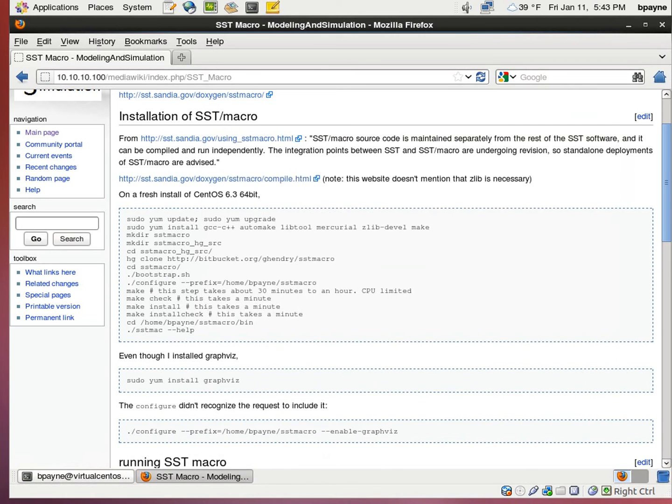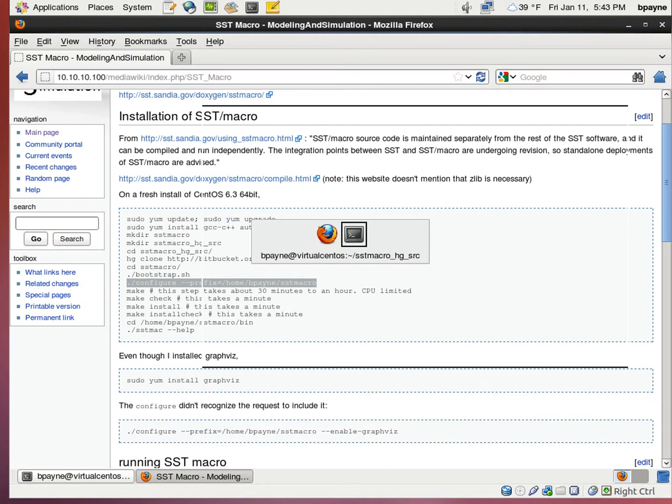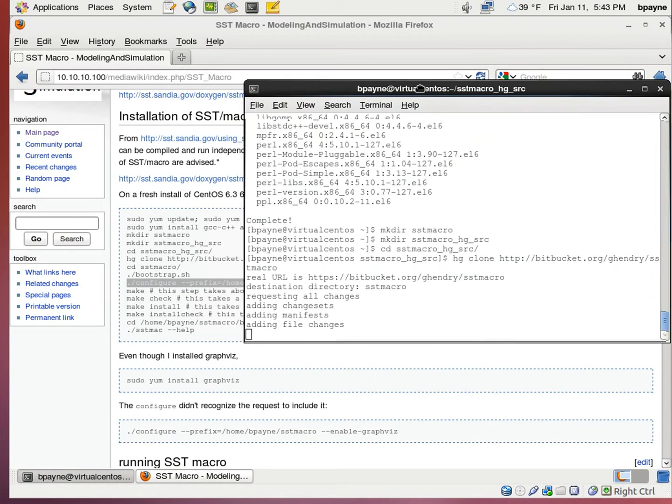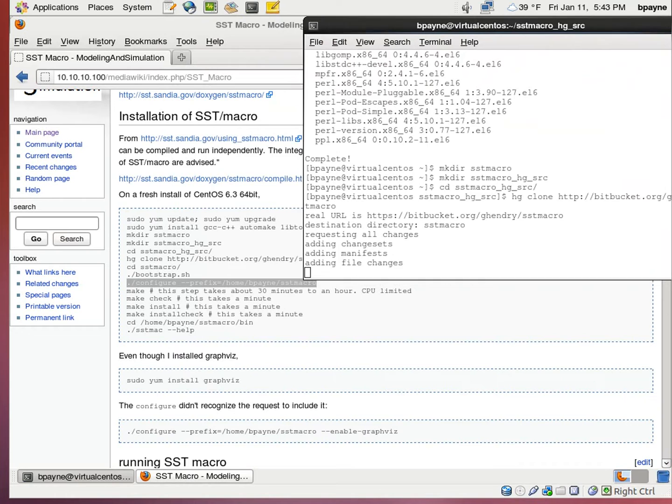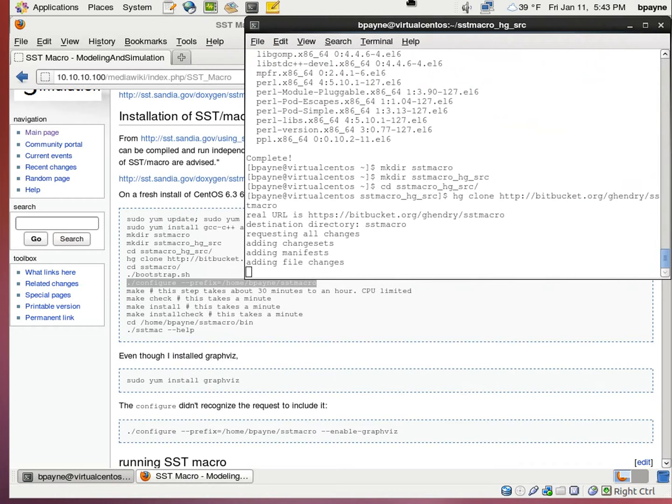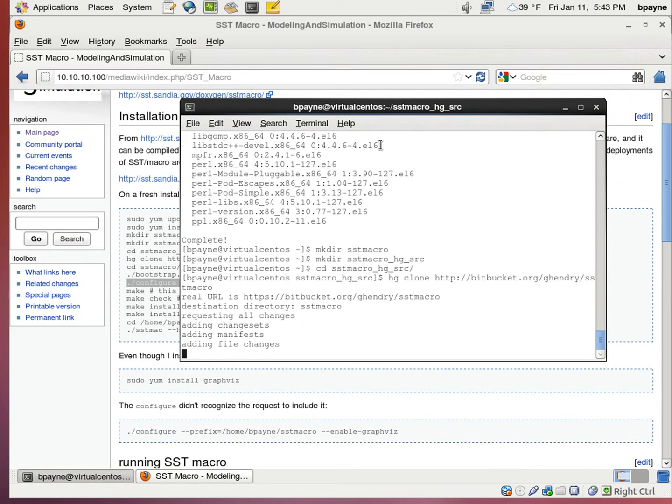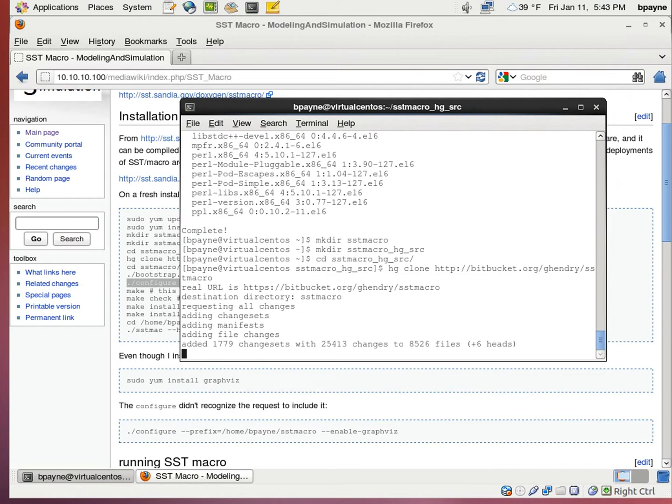Once that's downloaded, it takes a little bit of time. We're going to run the configure script. This is the script that we use to get the macro source code compiled. And we have to specify where it's going to be put. It's going to be put in the SST macro directory.